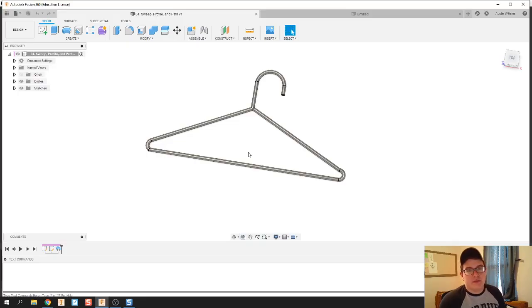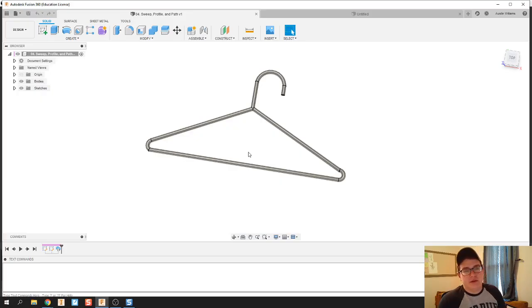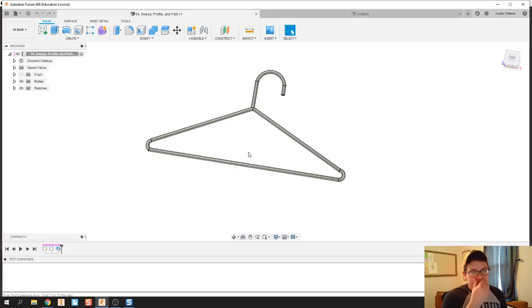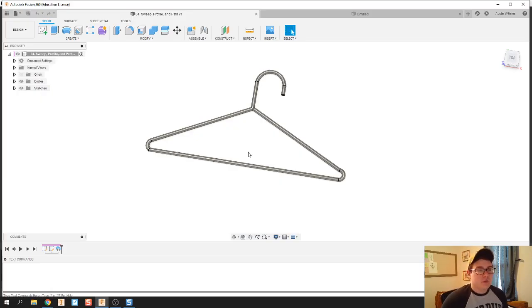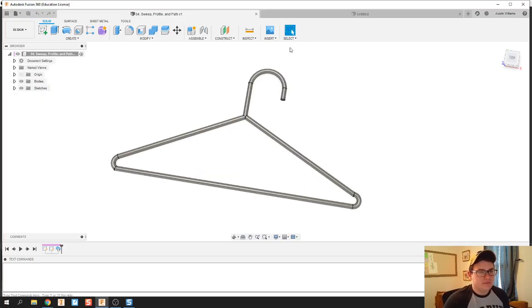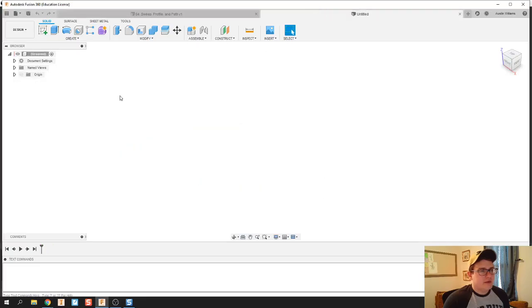I tried recording a video earlier but the part kept freezing on me and I had to reload the page, but we should be good here. So what I'm gonna do is just make this part. The one thing I'm going to talk about is how to do a sweep.